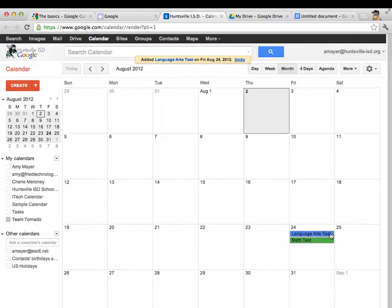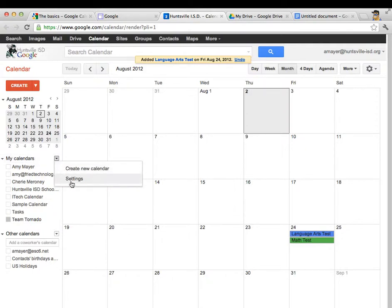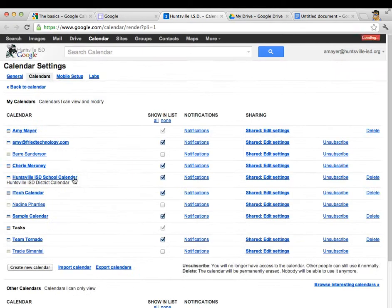So you can see how we can start to build this calendar and parents and students can see this with all of our shared data. So let's look at now how we can give someone a web address for this calendar that they can use to view this data. So let's click the down arrow and go back to our calendar settings.